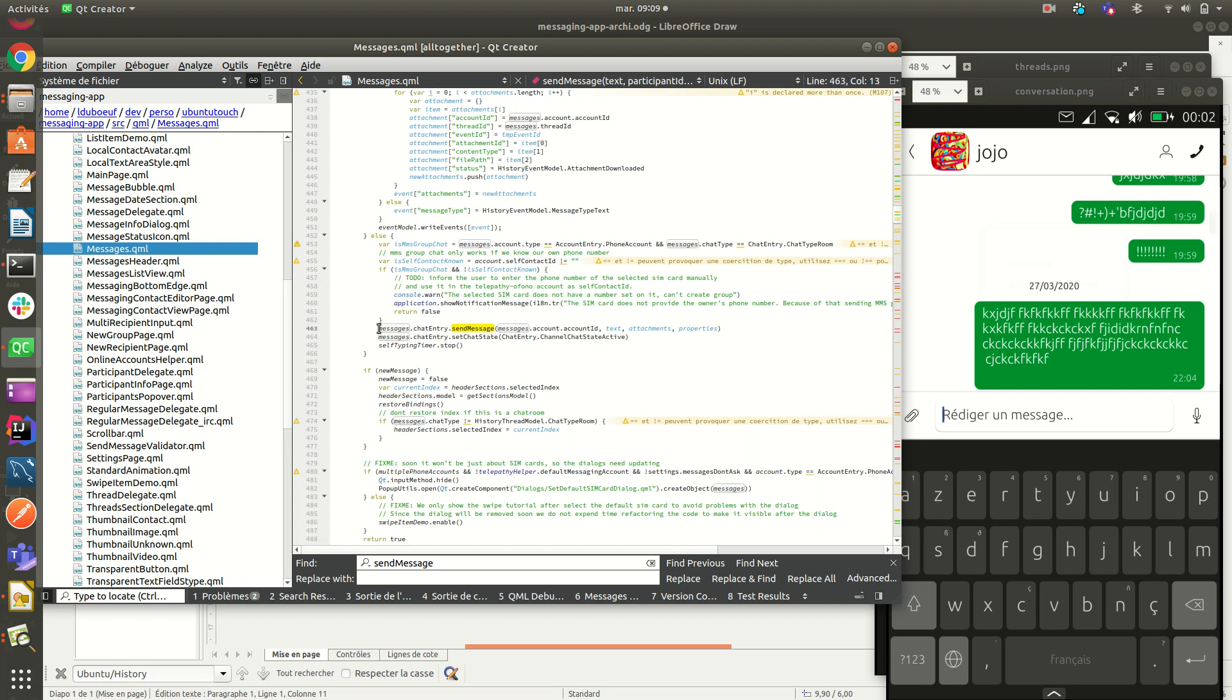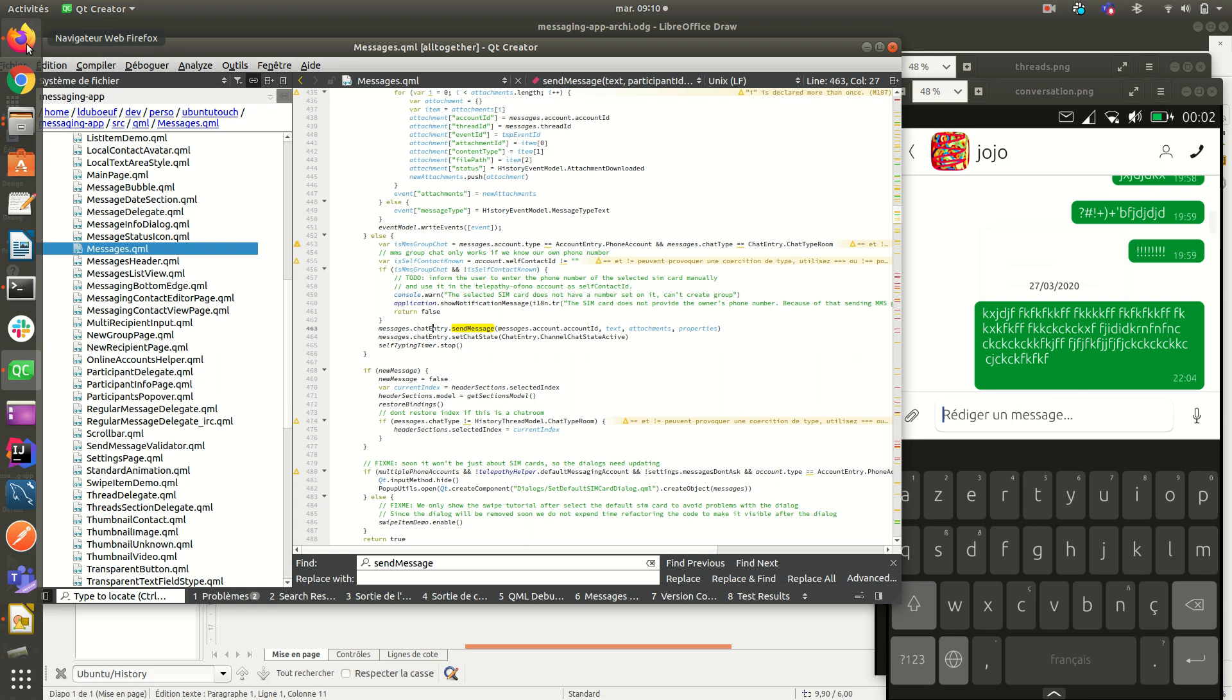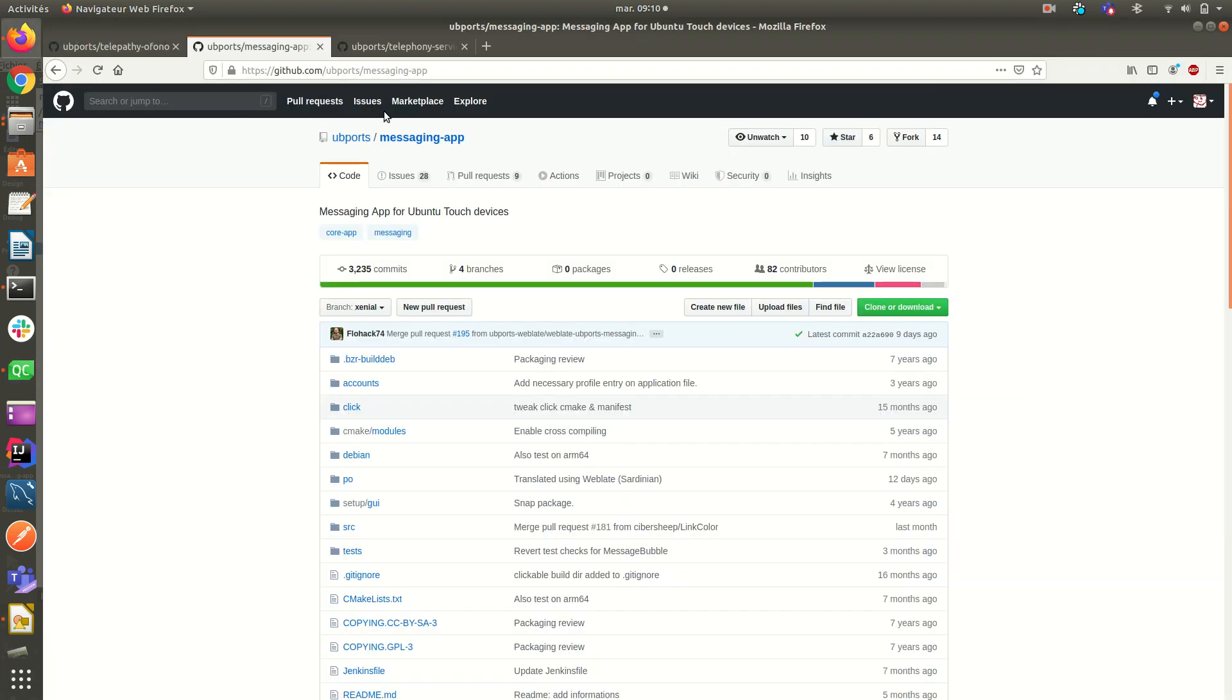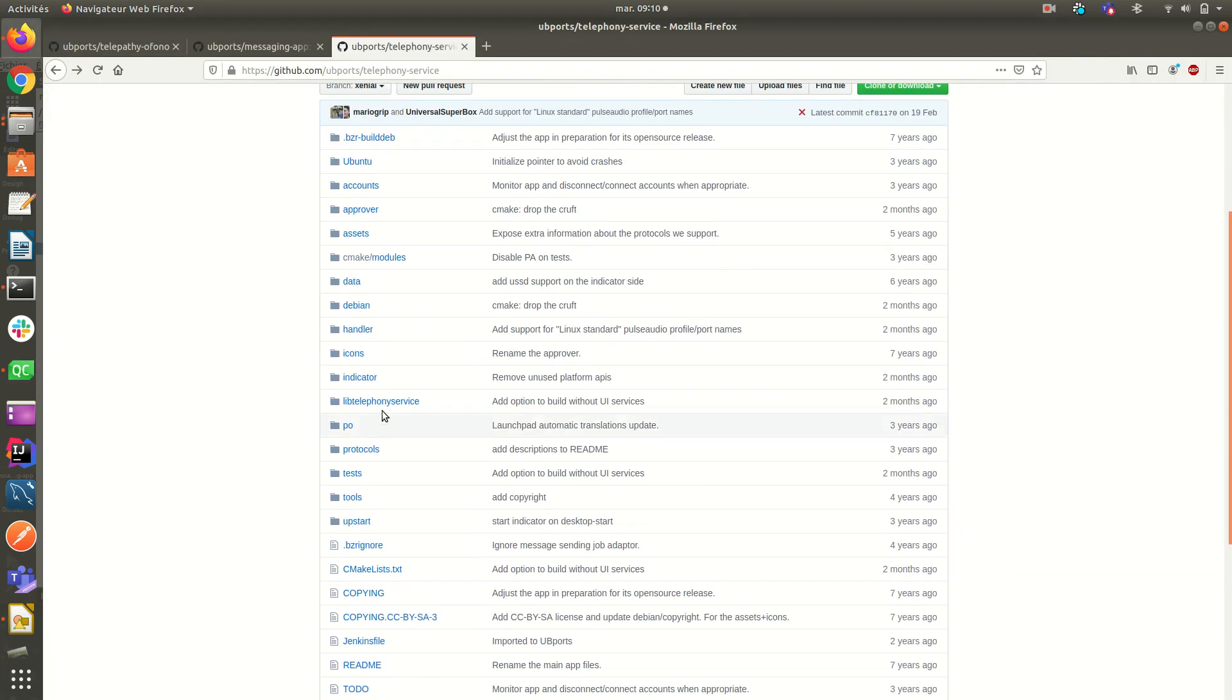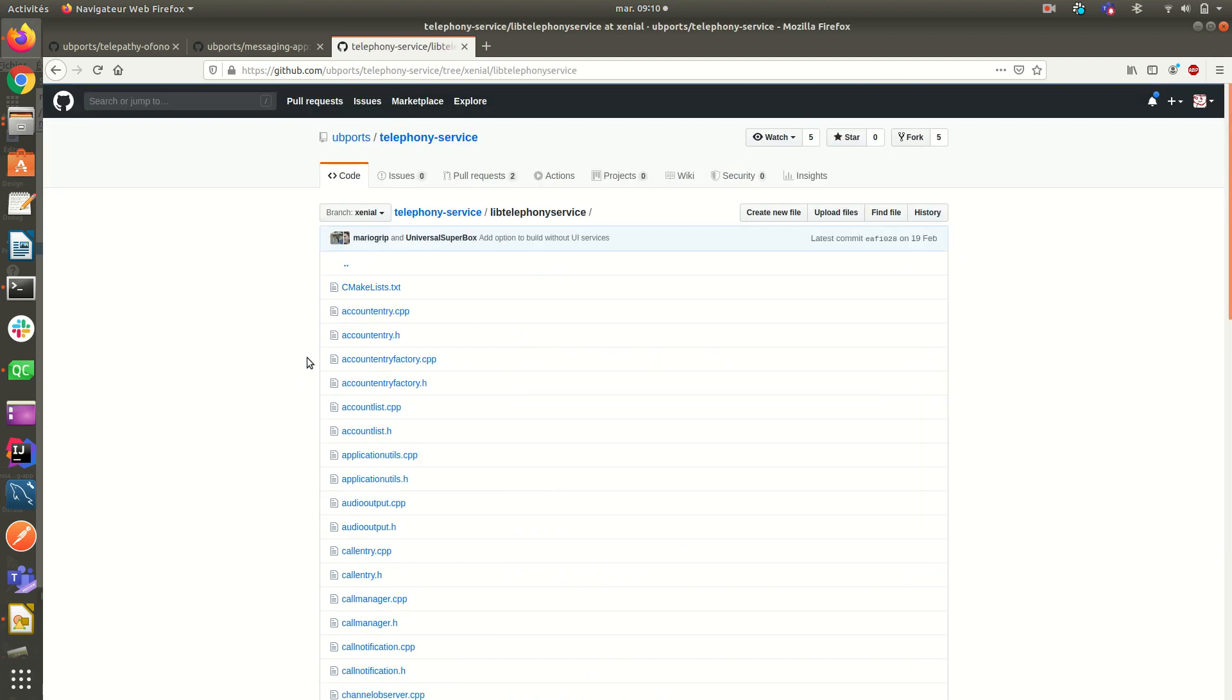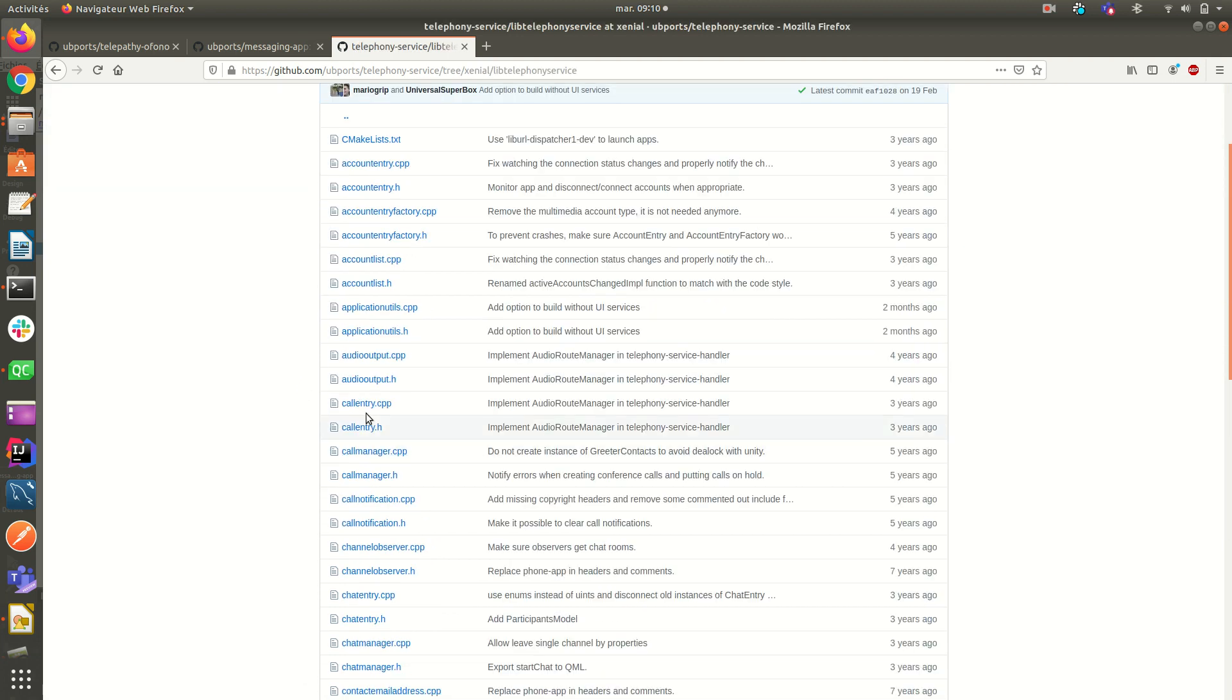So it will display it as a failed message bubble. And in other case, when everything is okay, here we check if it is a MMS group check, but I think it's not working well. Here we use a chat entry to send the message.